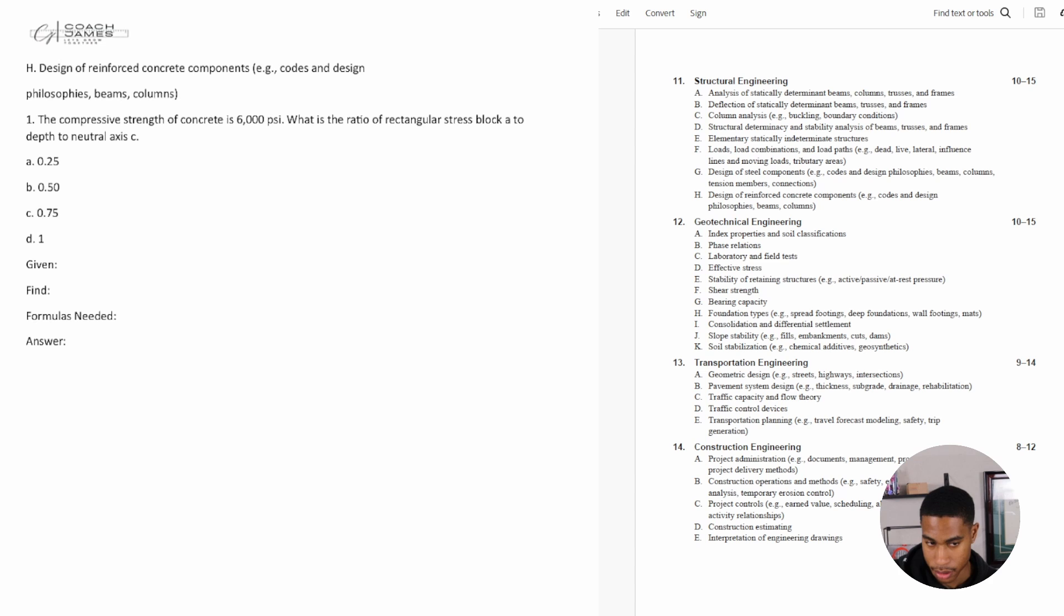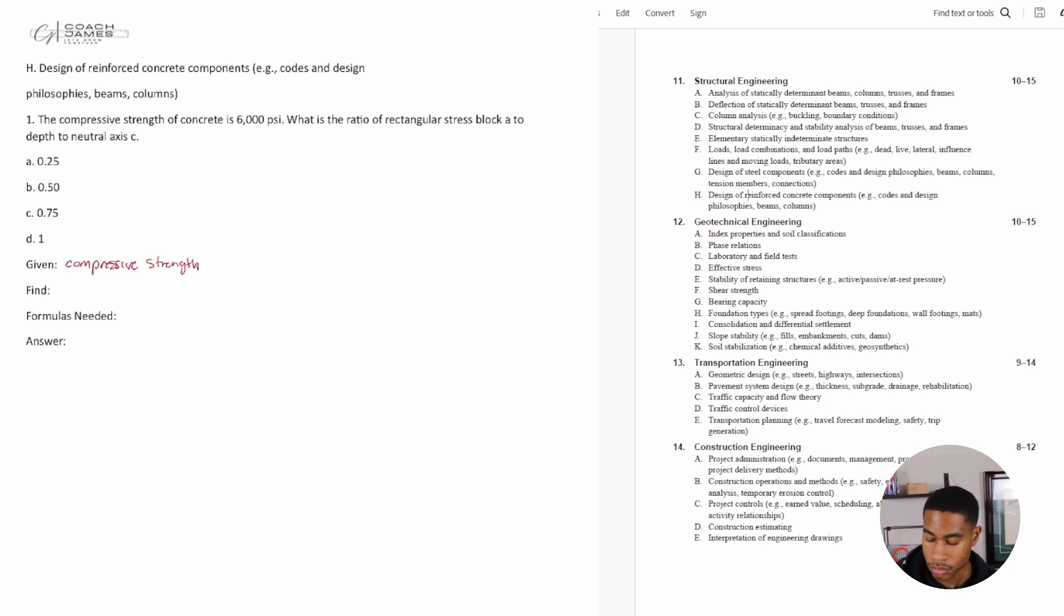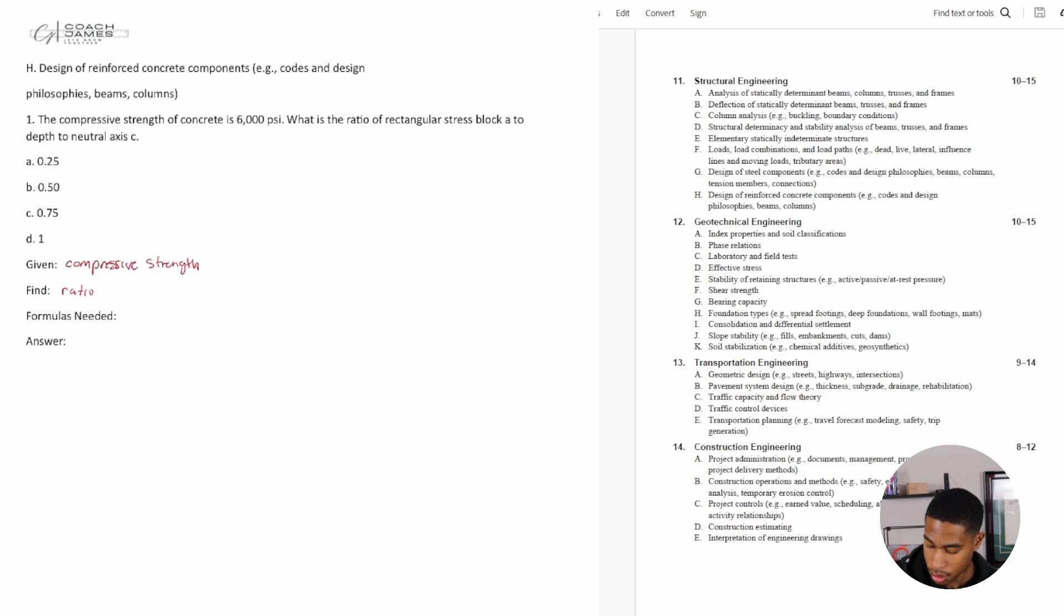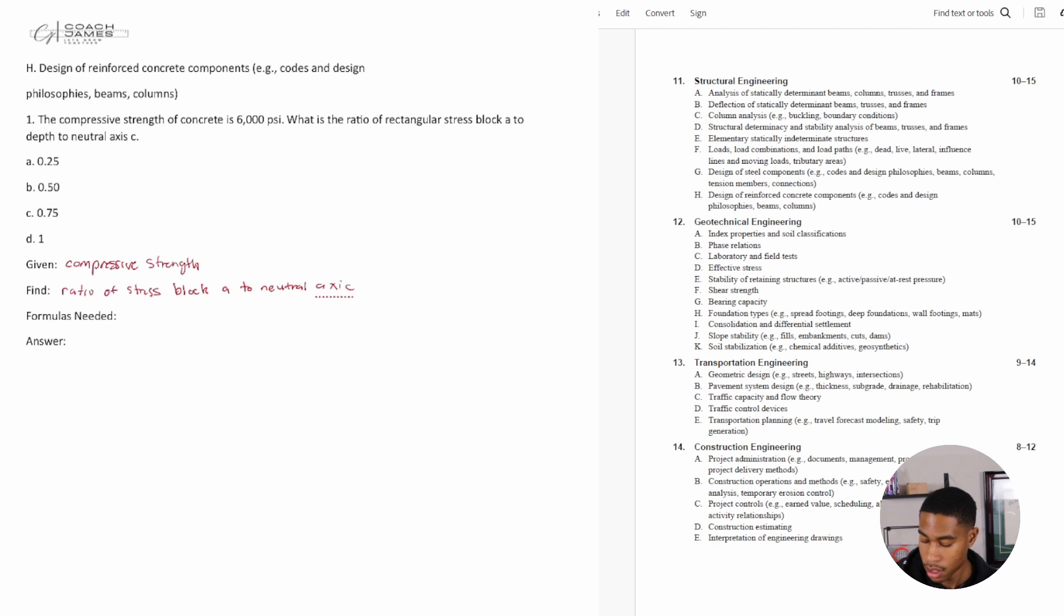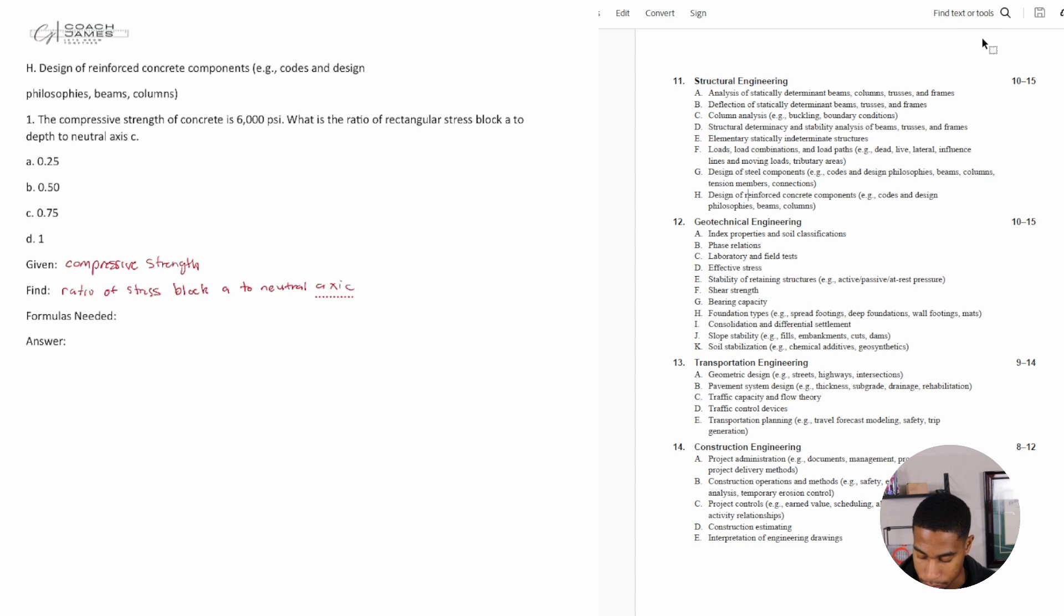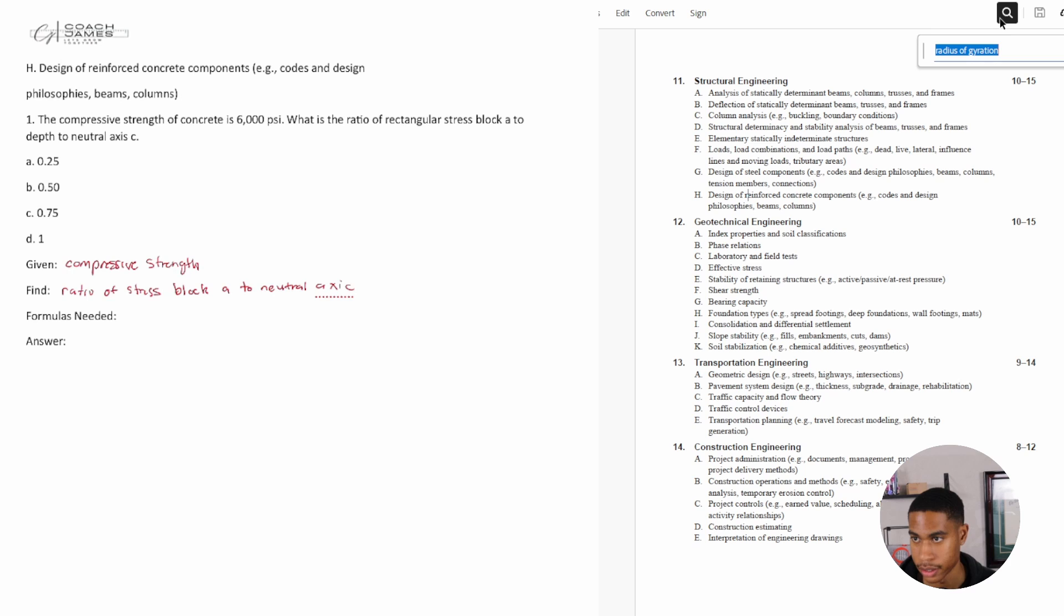Anytime I get any type of problem I just typically write out what I'm given. So I am given the compressive strength of concrete. It's asking me to find the ratio of rectangular stress block a to neutral axis c. Okay, so I'm just going to search ratio of depth a. Let's look up rectangular stress block. I don't know, sounds weird to me.